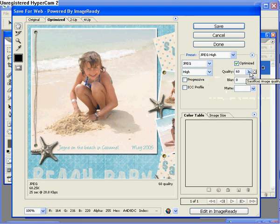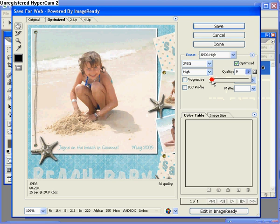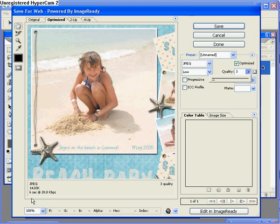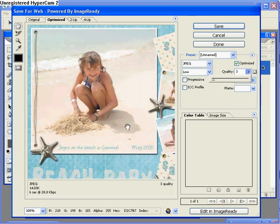Now just to quickly show you what happens if you drop your file size down too far. I'm going to take the quality down to a 3. You can see now I have a really nice small image. It's only 14k, but the image itself is very pixelated and it's not a crisp image at all.